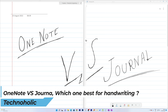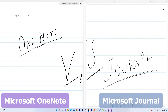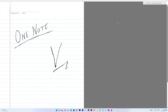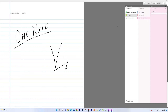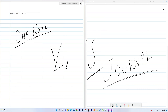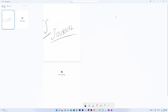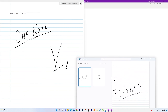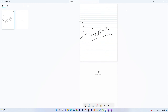Hey everyone, welcome to Technoholic. Today in this video we will be comparing one of the best note-taking applications for Microsoft Windows. On our left hand side is Microsoft OneNote, and I have defined the page size as A4 and customized it to match the look of Microsoft Windows Journal, which is on our right hand side. We will see how both applications compare in terms of handwritten note-taking.